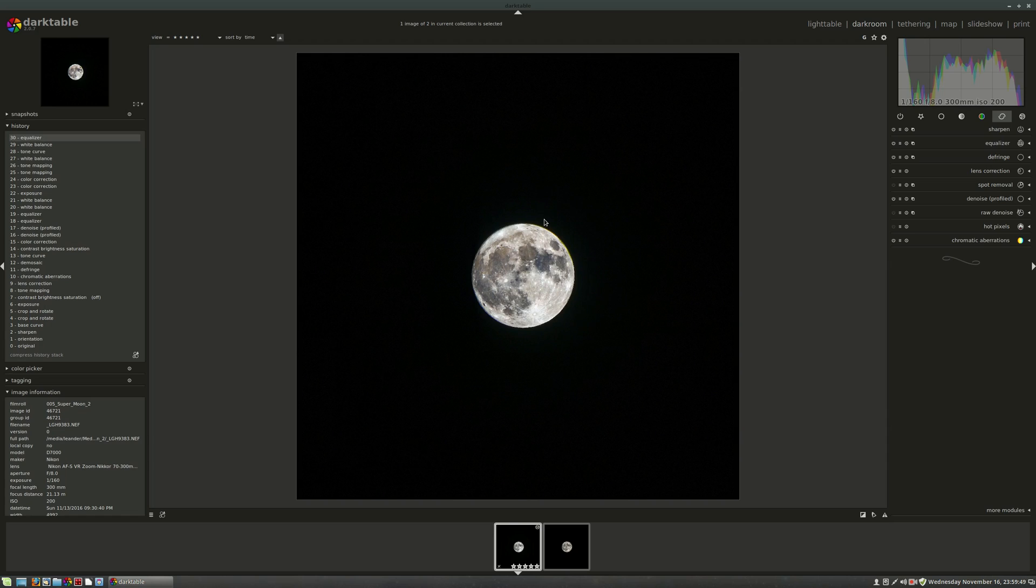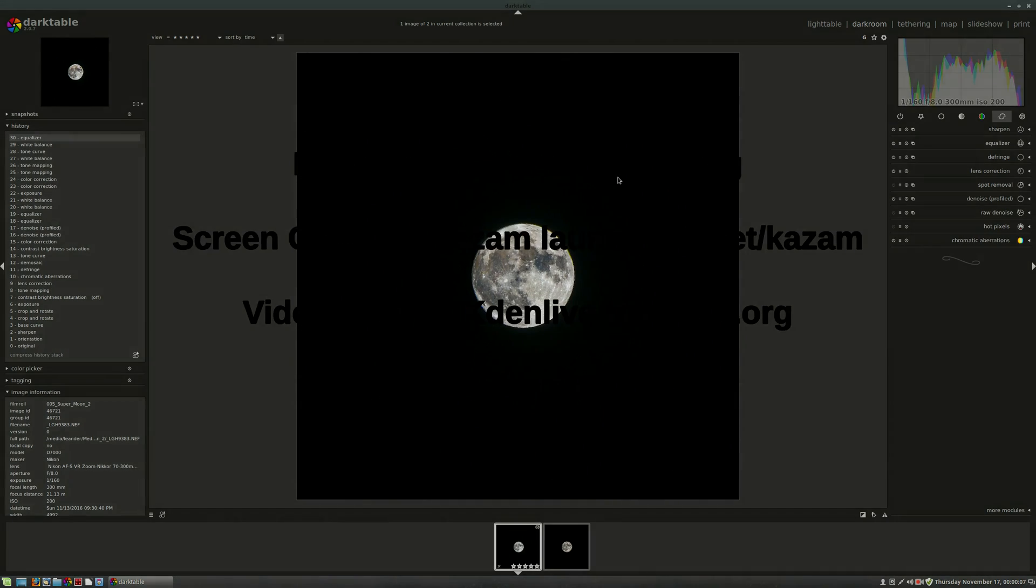This is not bad at all. Really quite impressive what you can do in the digital darkroom these days with even a free open source program. So I encourage you to go download Darktable and give this a try and let me know if you found this video helpful, and I will see you in the next go around.